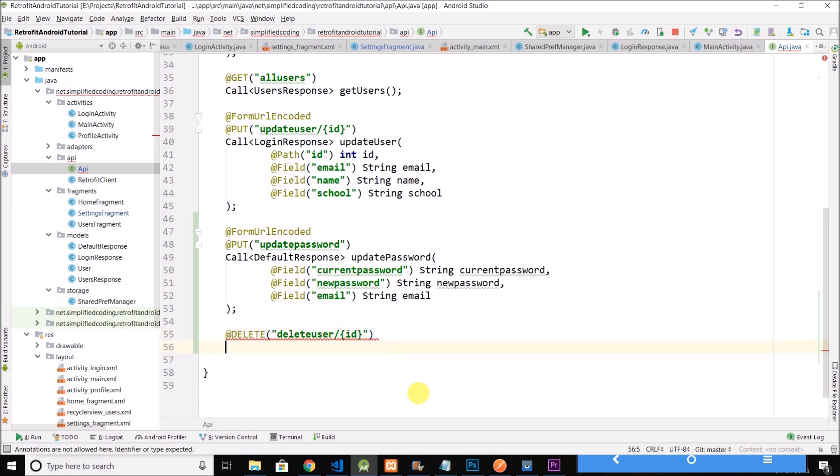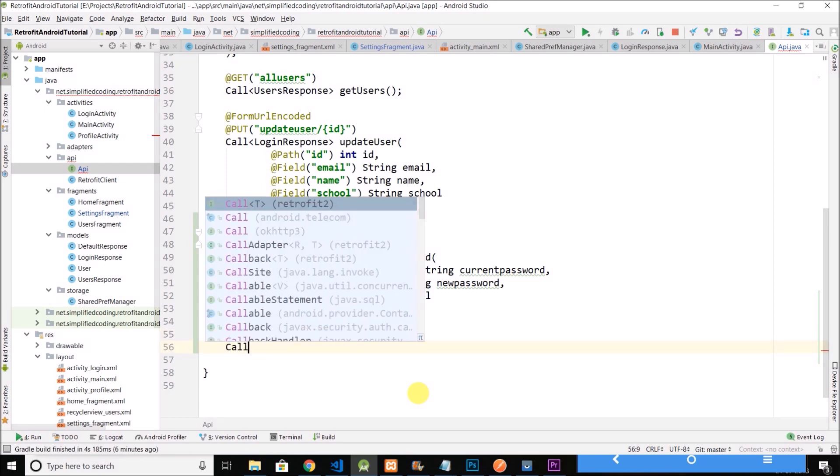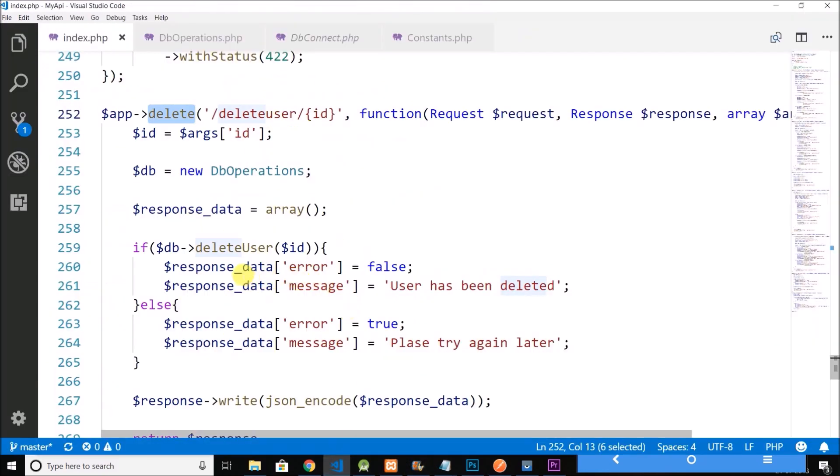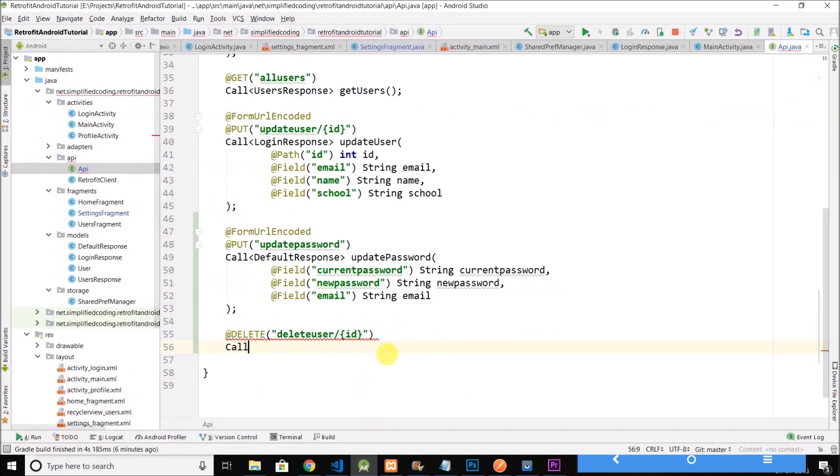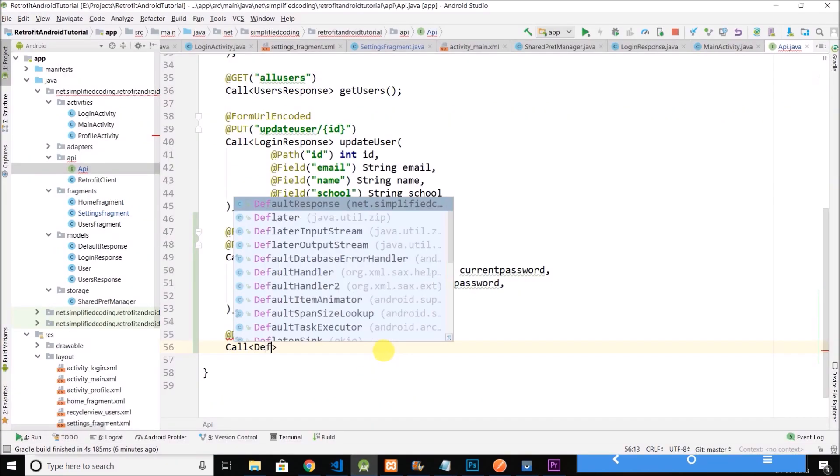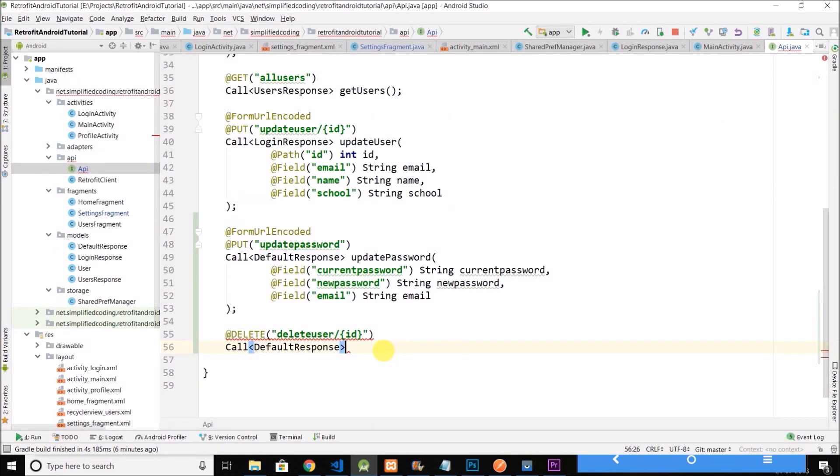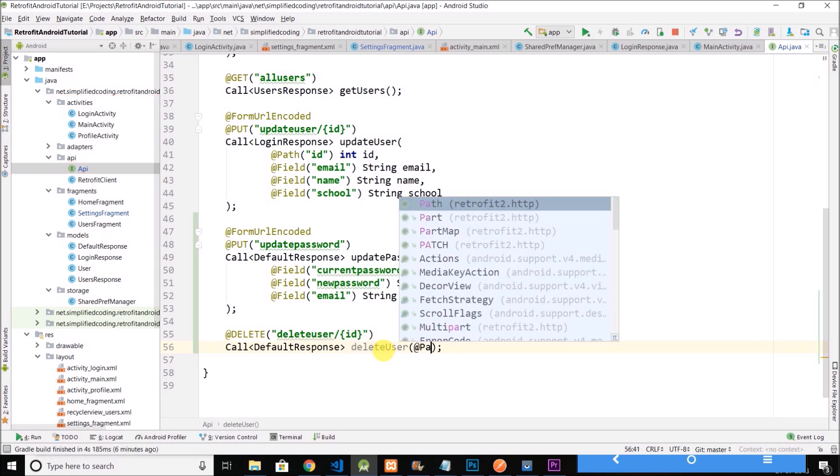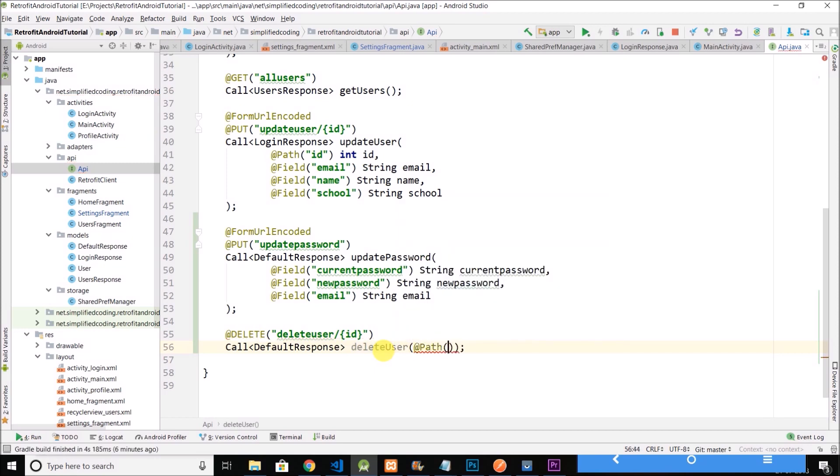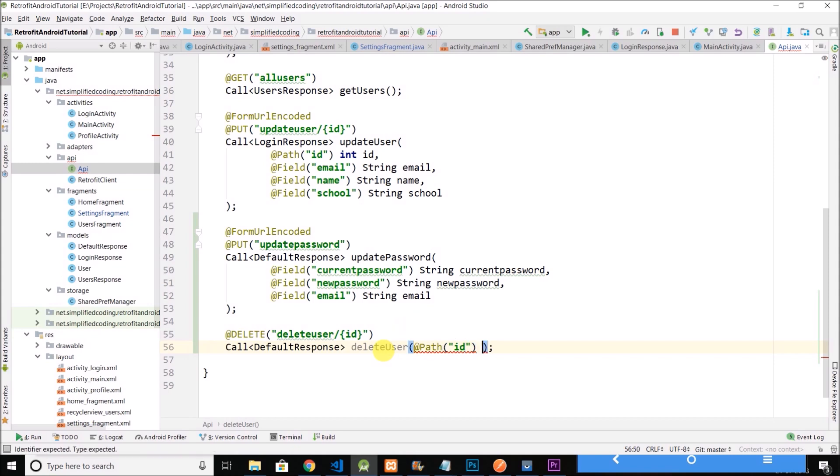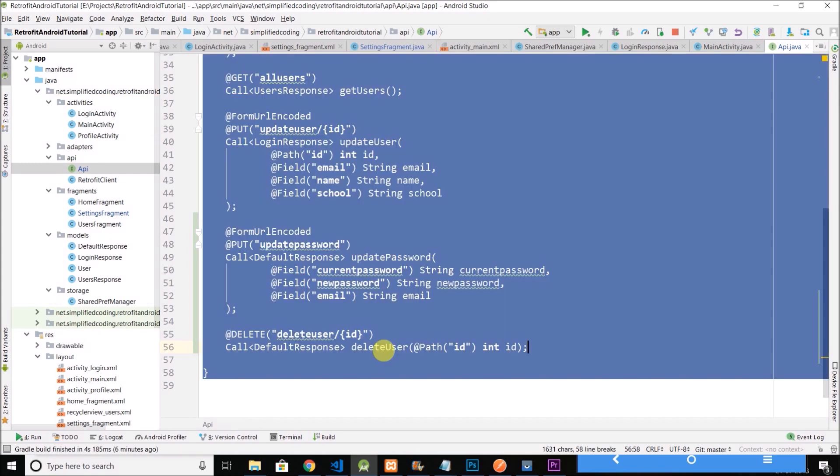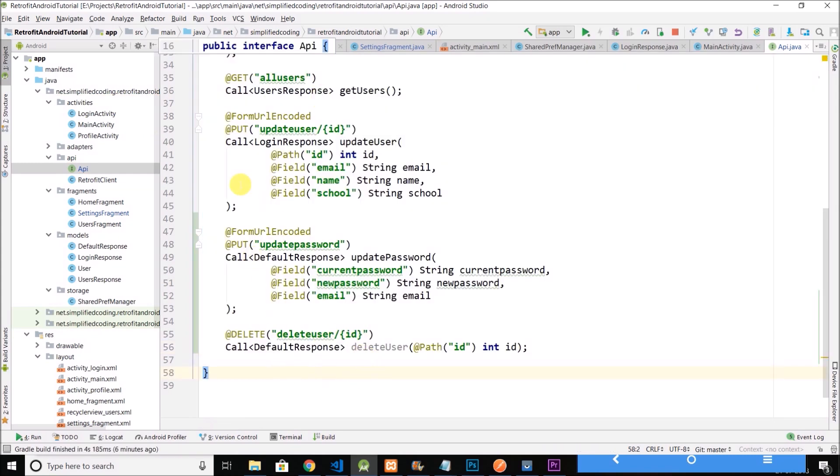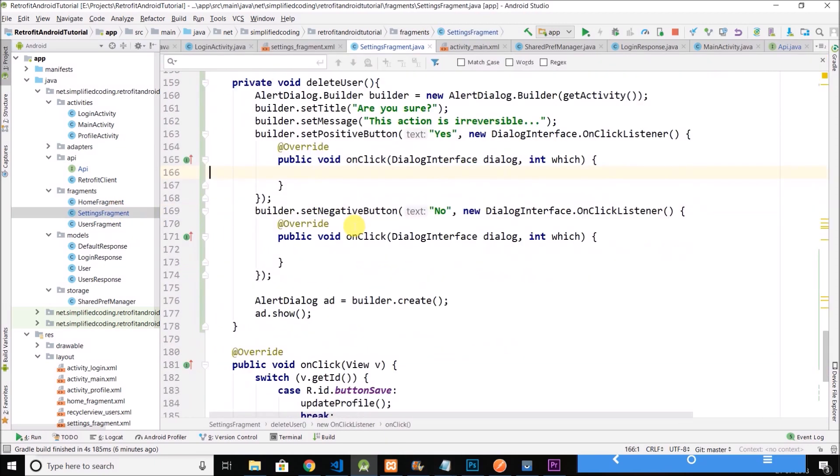Then we will define a call and what is the response, error and message the default response. So we will again use the default response delete user. And here we have a path that has the value ID and we will pass the user ID here. So we have the call come back to settings fragment.